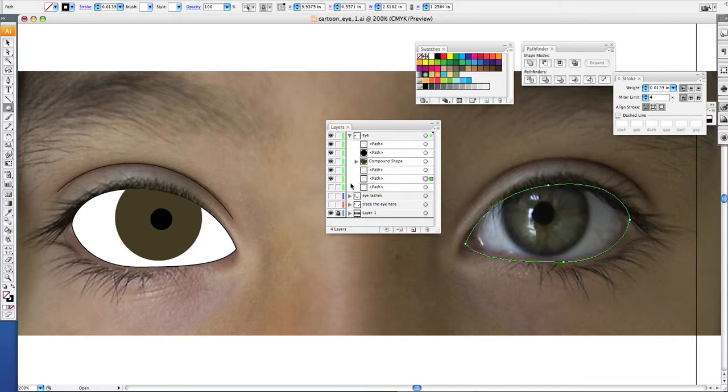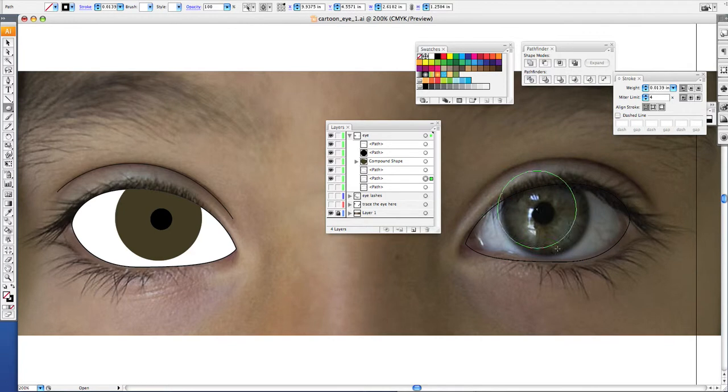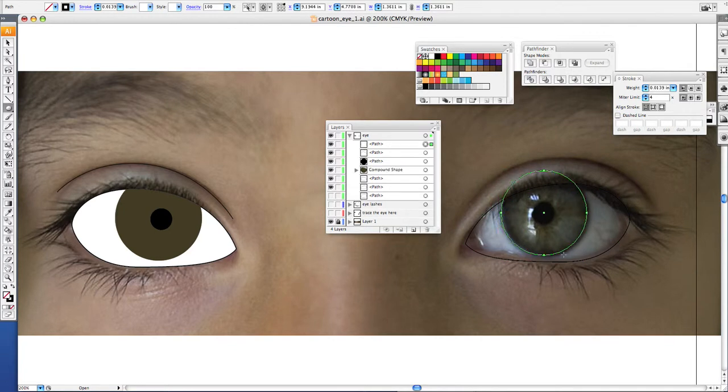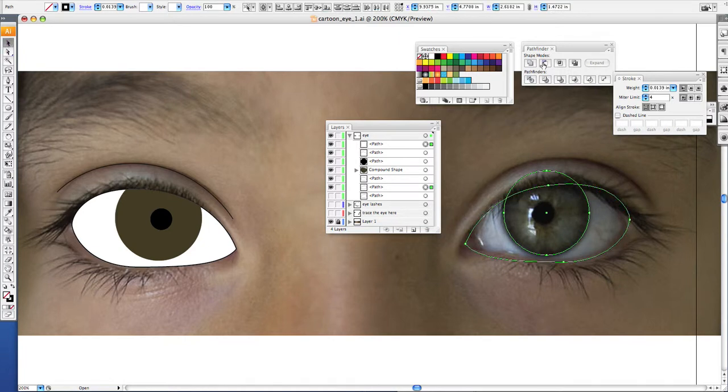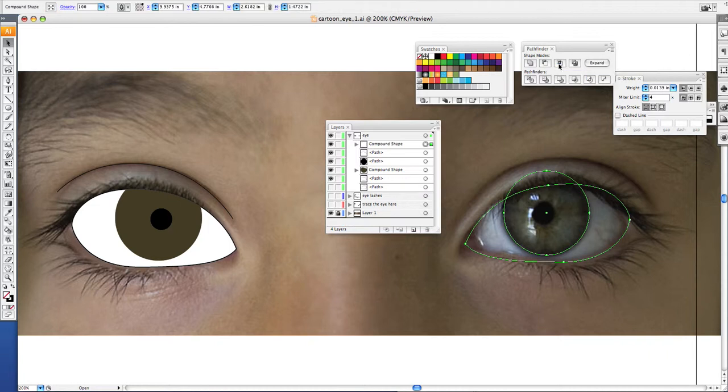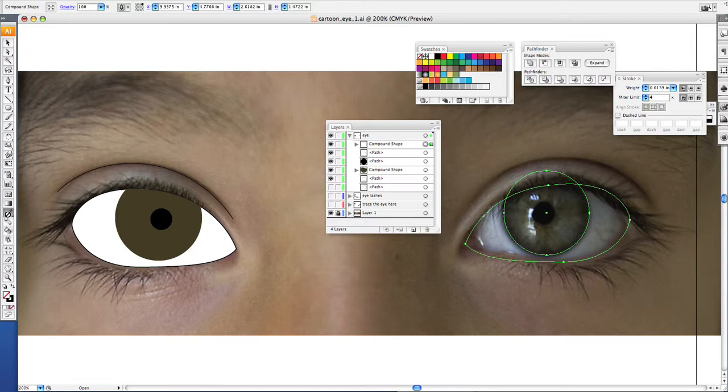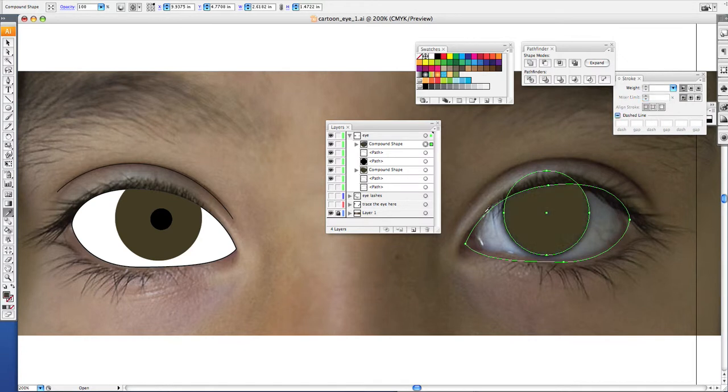Then take your ellipse tool, hold the shift key down, make a perfect circle. Get it right on there. Select both of them and select this button, intersect shape areas. Now you have the shape of your pupil. Use your eyedropper tool. And now here's the trick of getting the same exact color eyes. Sample your first eye that you drew. Now they're the exact same color.